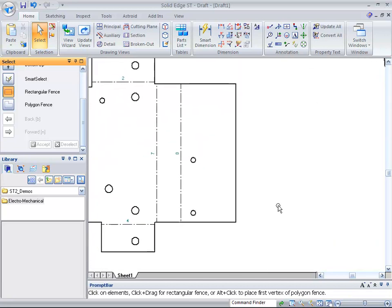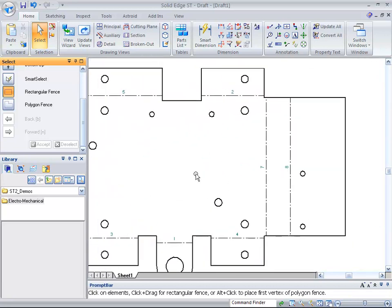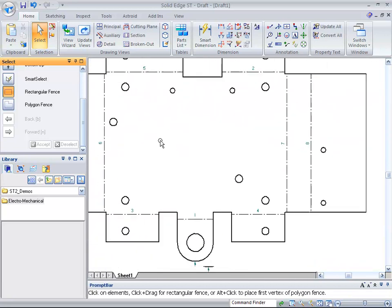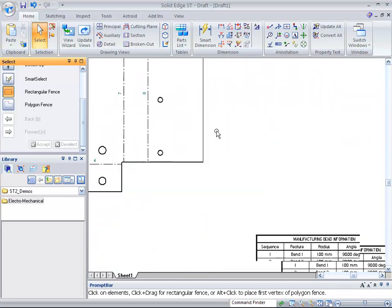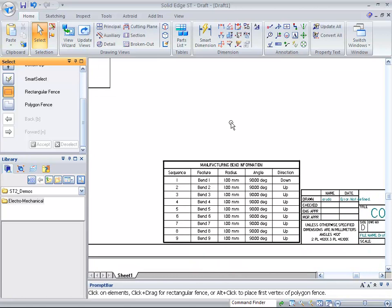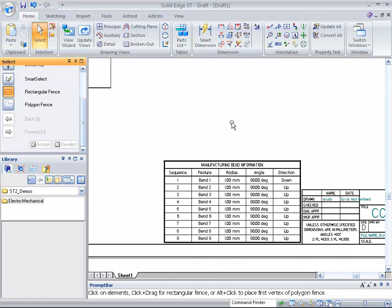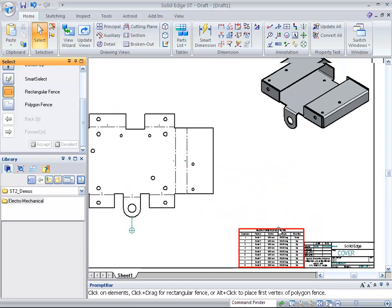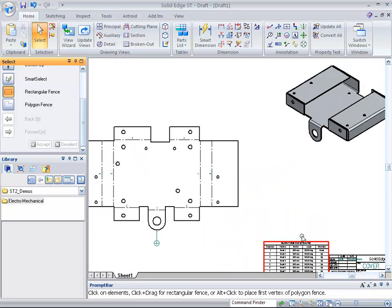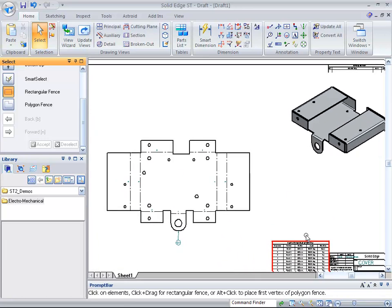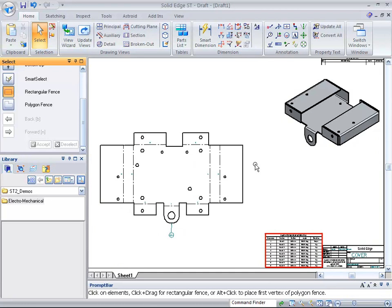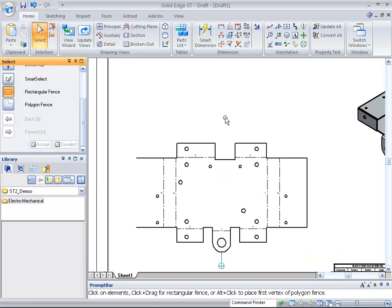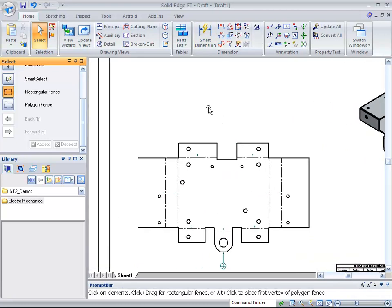Then come in here and show that we have each of the bend orders themselves, and then we have our bend table showing which feature it is, what its radius is, and what its angle is, either up or down from the particular case right there.